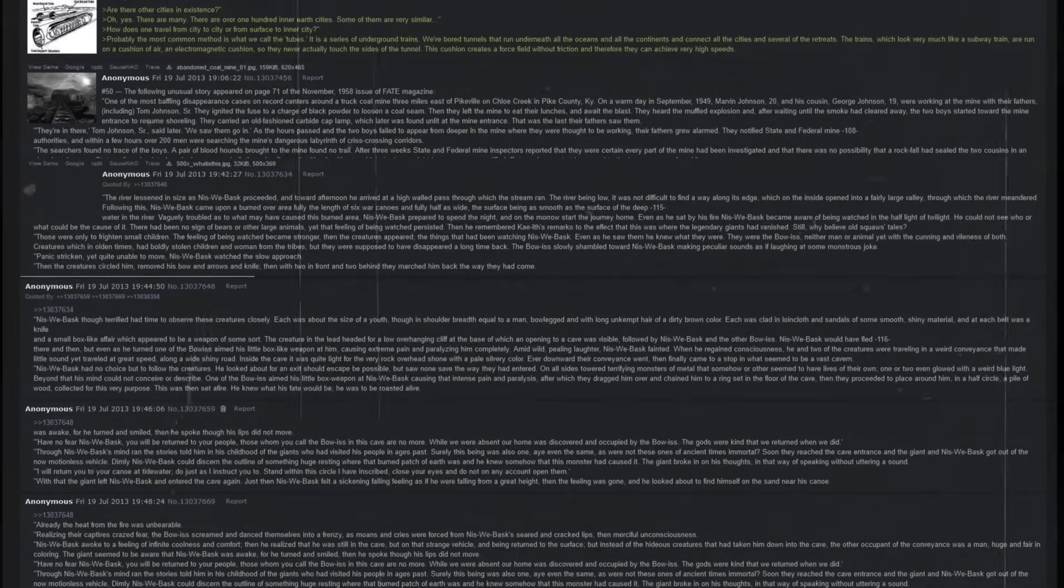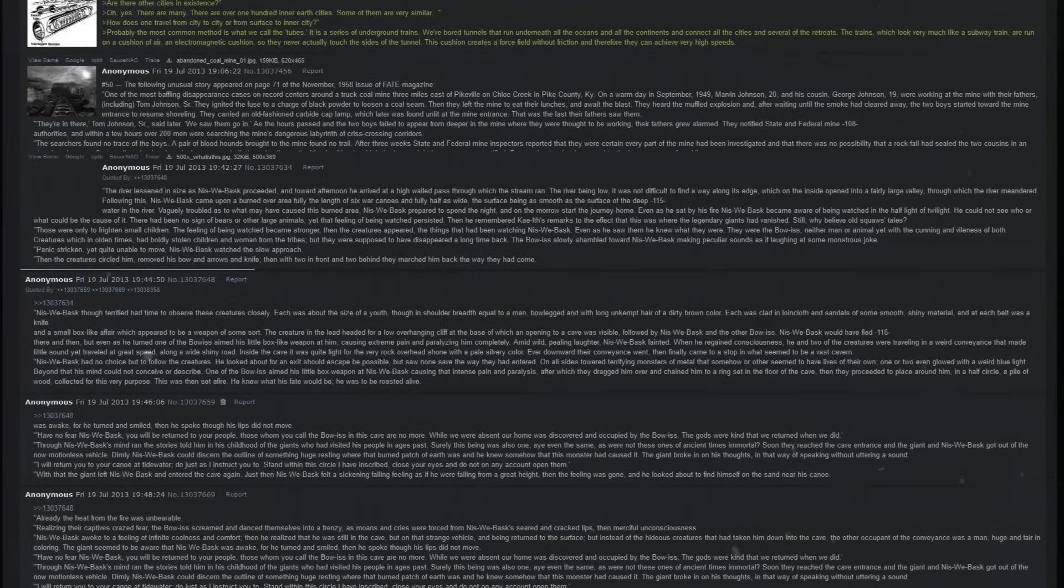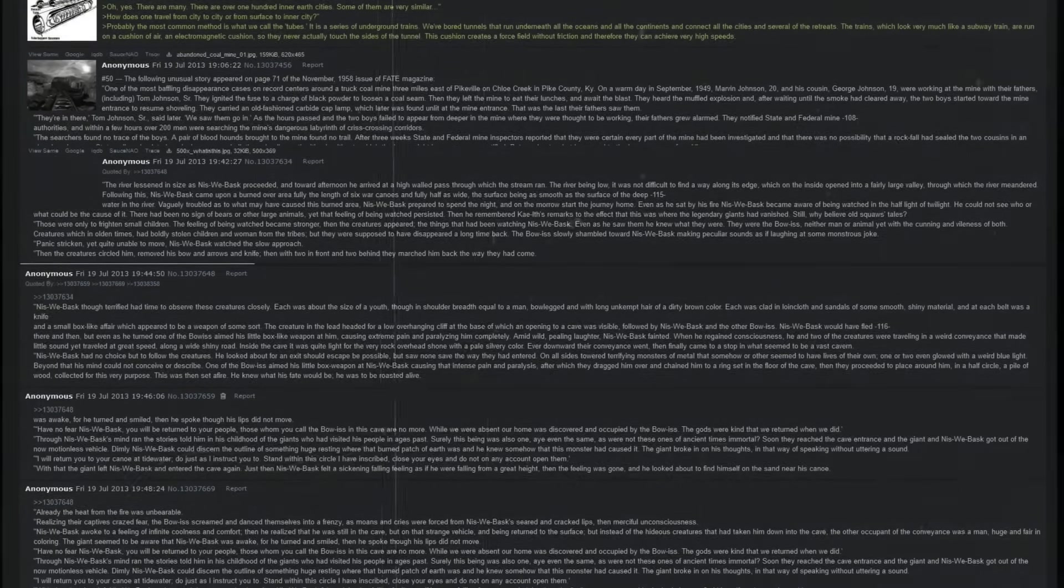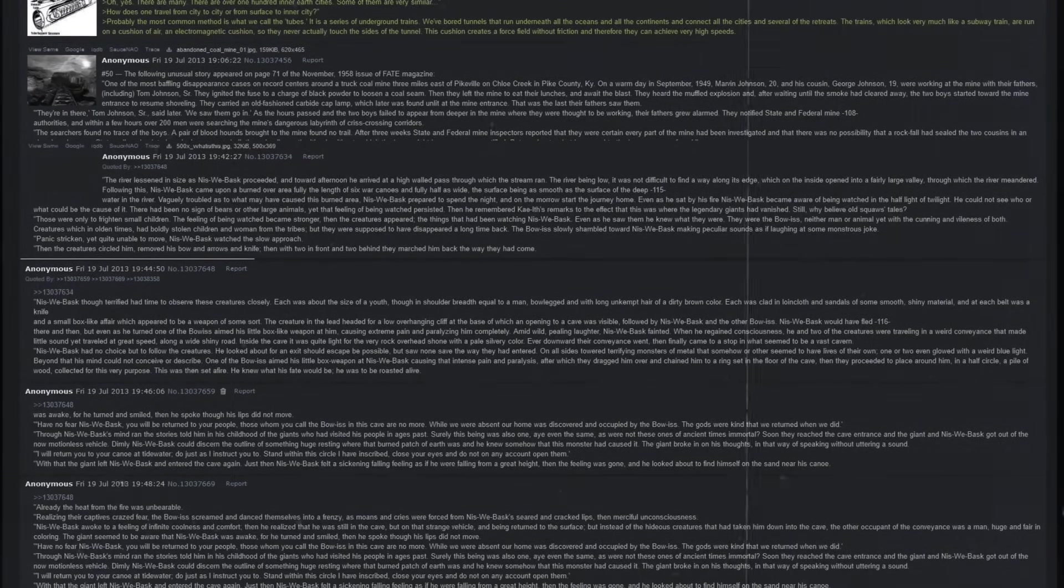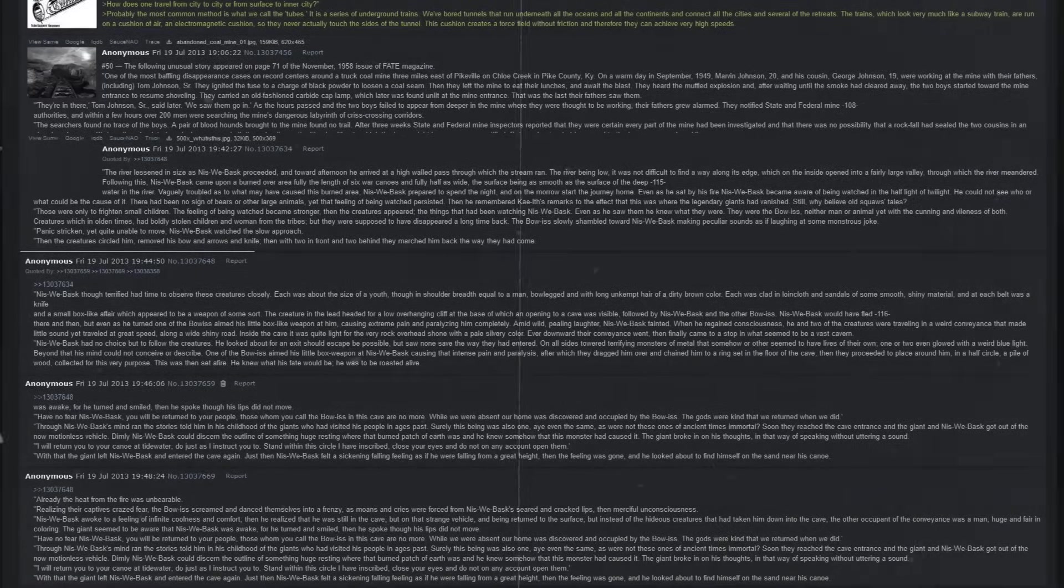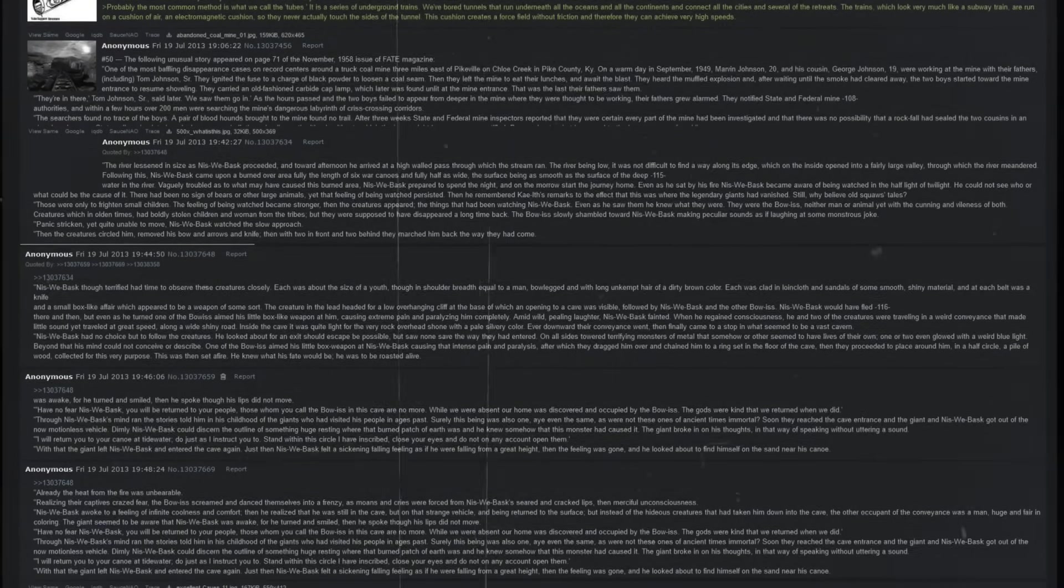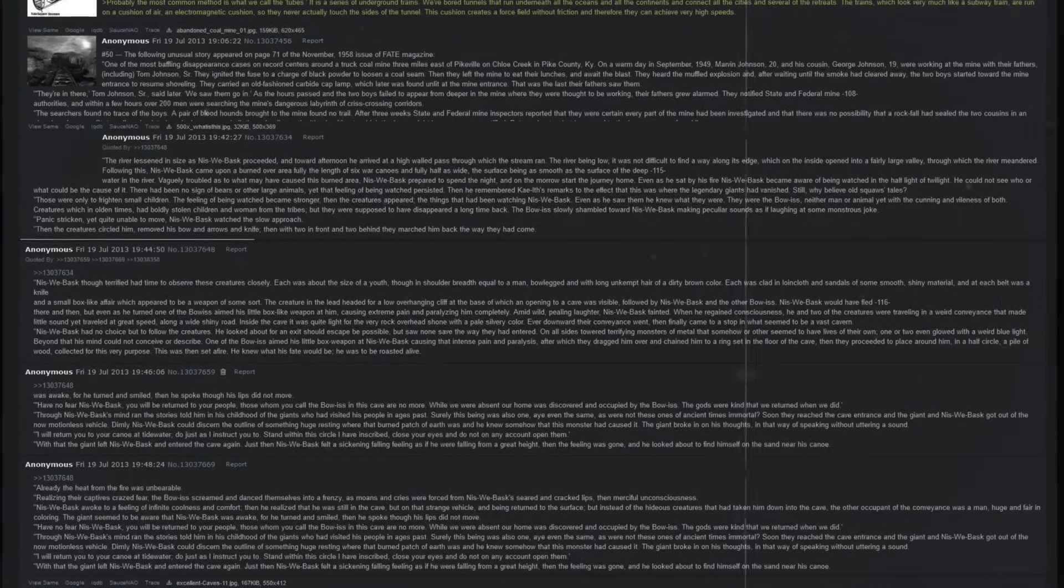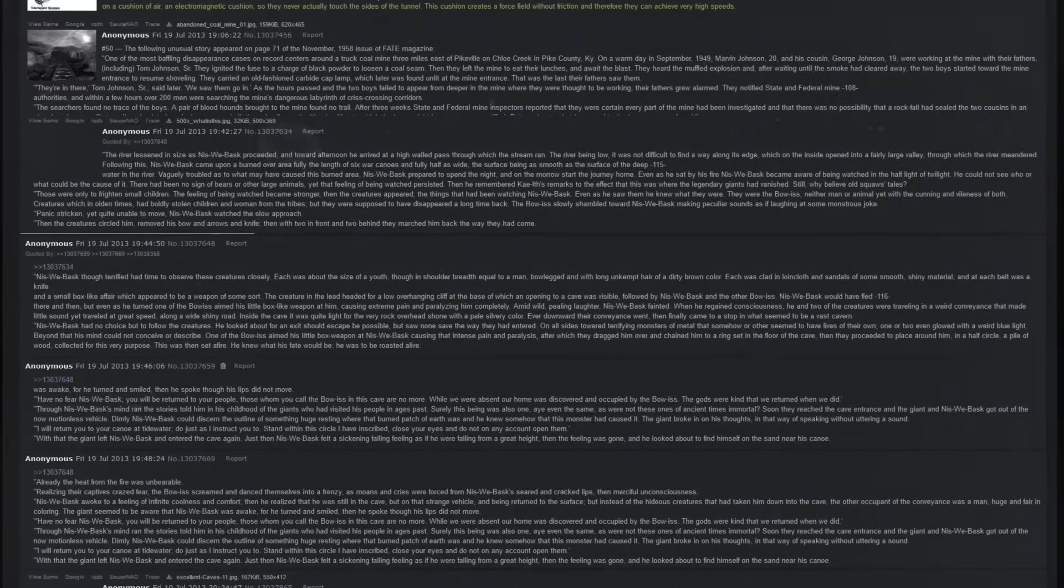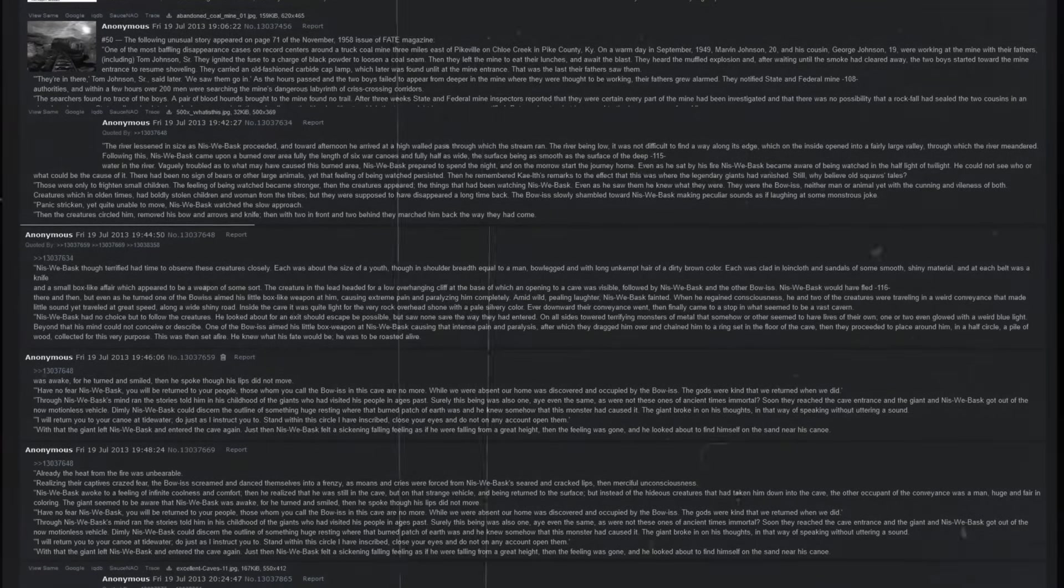They were in there, Tom Johnson Sr. later said, we saw them go in. As the hours passed and the two boys failed to appear from deeper in the mine where they were thought to be working, their fathers grew alarmed. They notified the state and federal mine, and within a few hours, over two hundred men were searching the mine's dangerous labyrinth of crisscrossing corridors. The searchers found no trace of the boys. A pair of bloodhounds brought to the mine found no trail. After three weeks, state and federal mine inspectors reported that they were certain every part of the mine had been investigated, and that there was no possibility that a rockfall had sealed the two cousins in an abandoned room. State police circulated a missing persons bulletin, and police authorities in cities to which the boys might have gone were notified, but no clue to what happened to the boys was ever found.